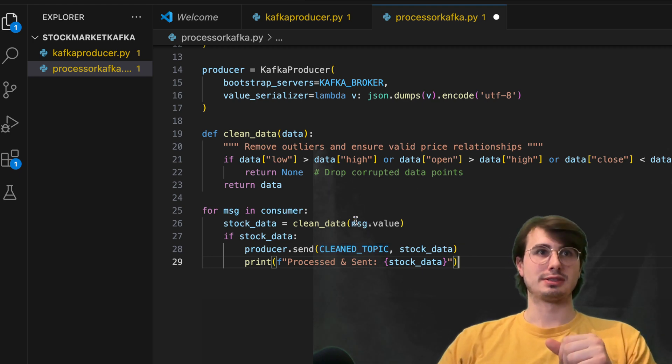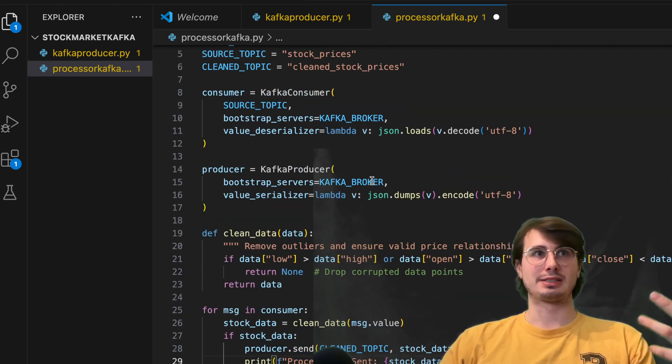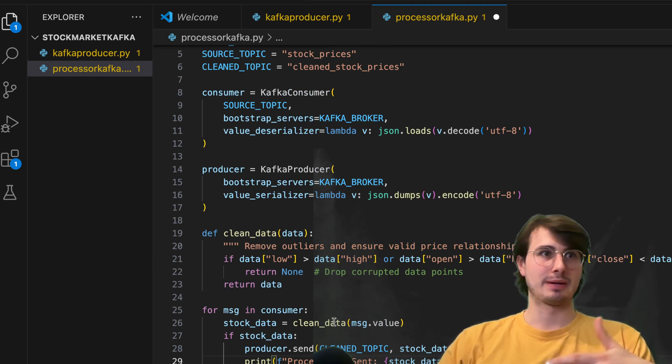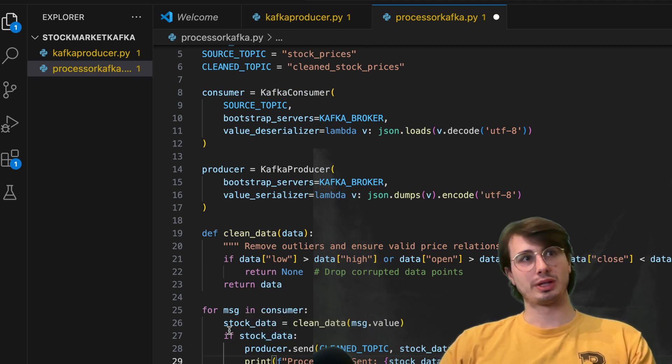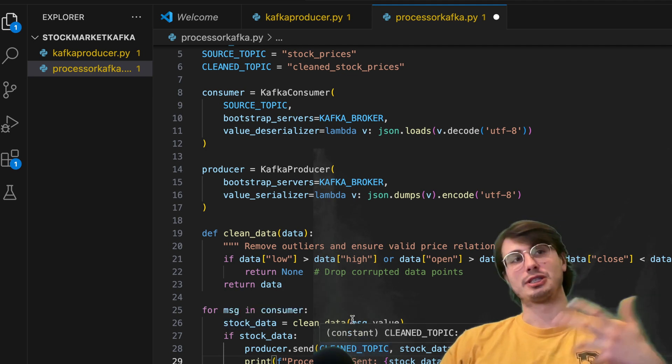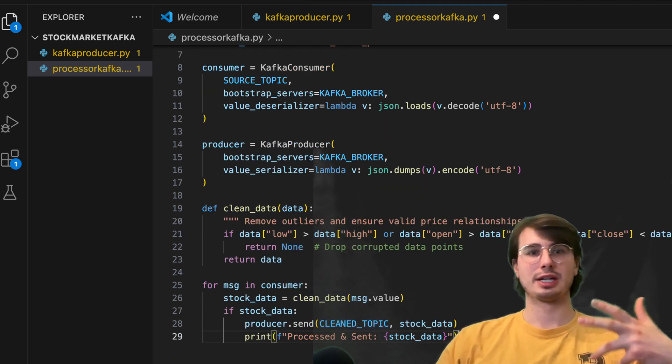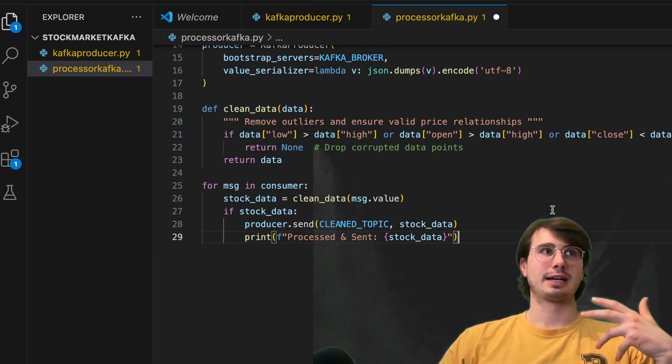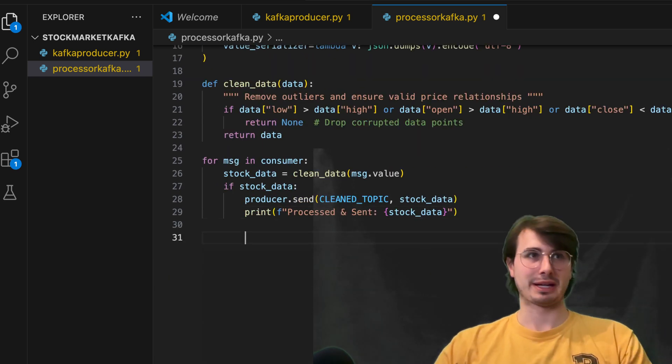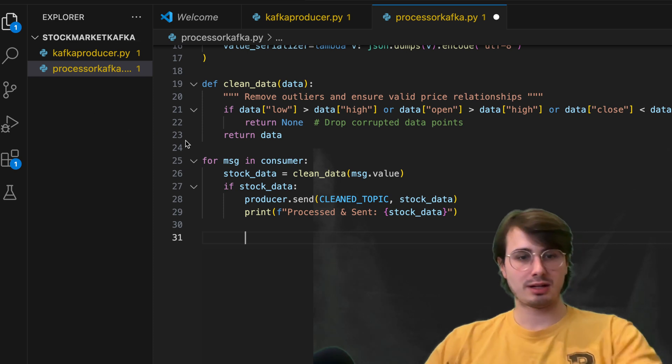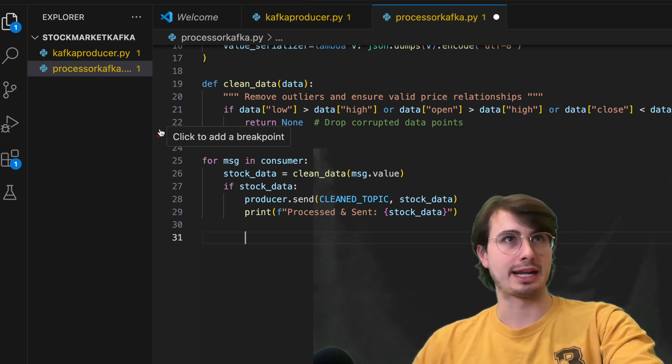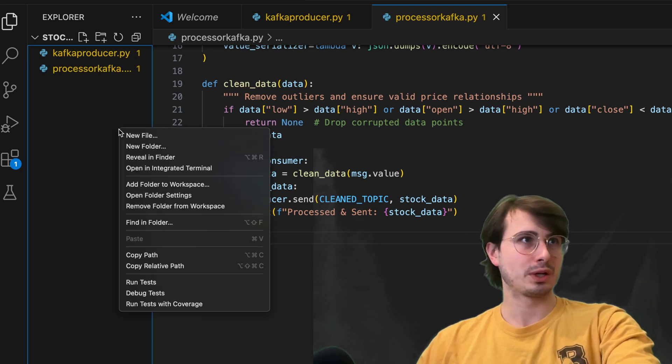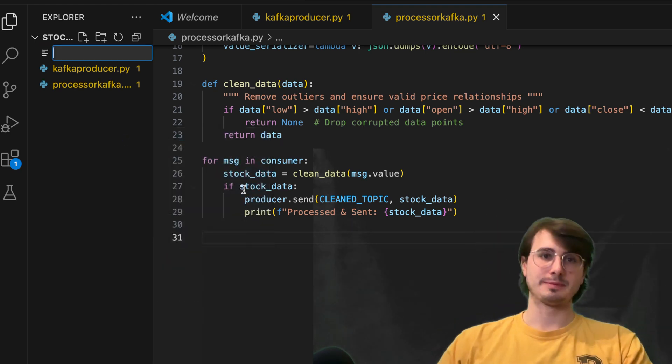So this message dot value is capturing the message that we're taking from this Kafka consumer. And this is then stored in stock data, and then sent after it's been cleaned by the clean data function, and then sent to the processor or to the clean data topic. So now that we have our clean data ready for machine learning and any for storage and Cassandra will then create our last Kafka file.